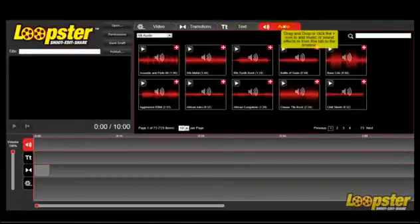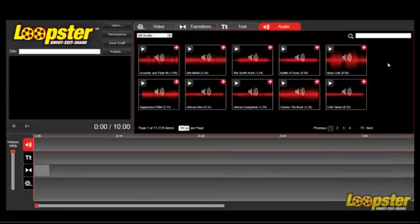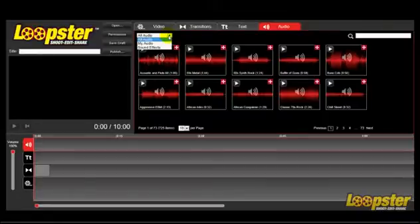Our audio library has 60 music tracks and over 600 sound effects. Or you can upload your own audio tracks.